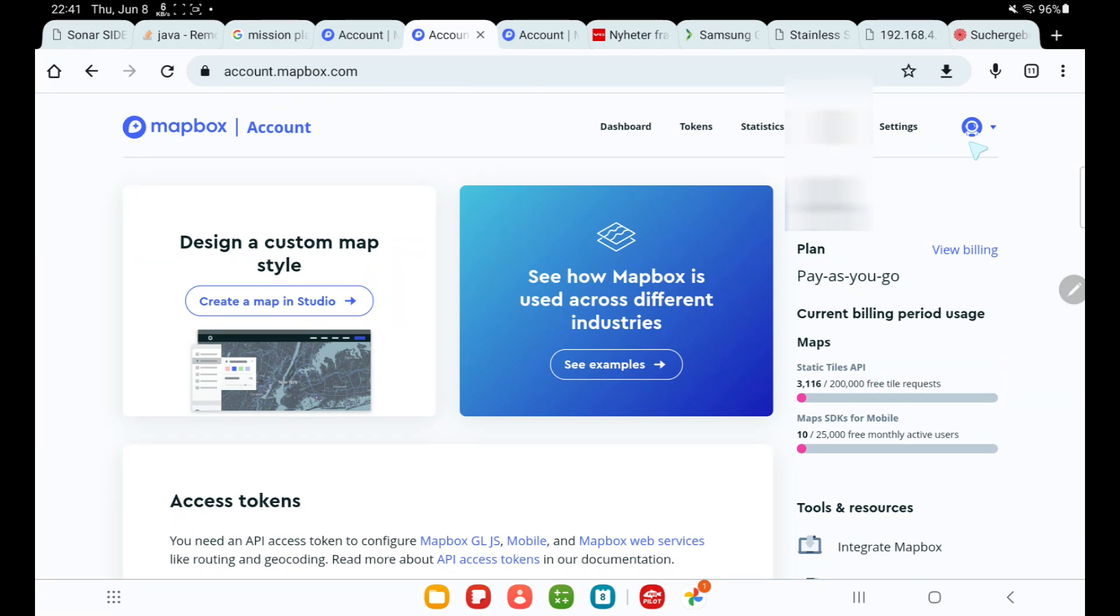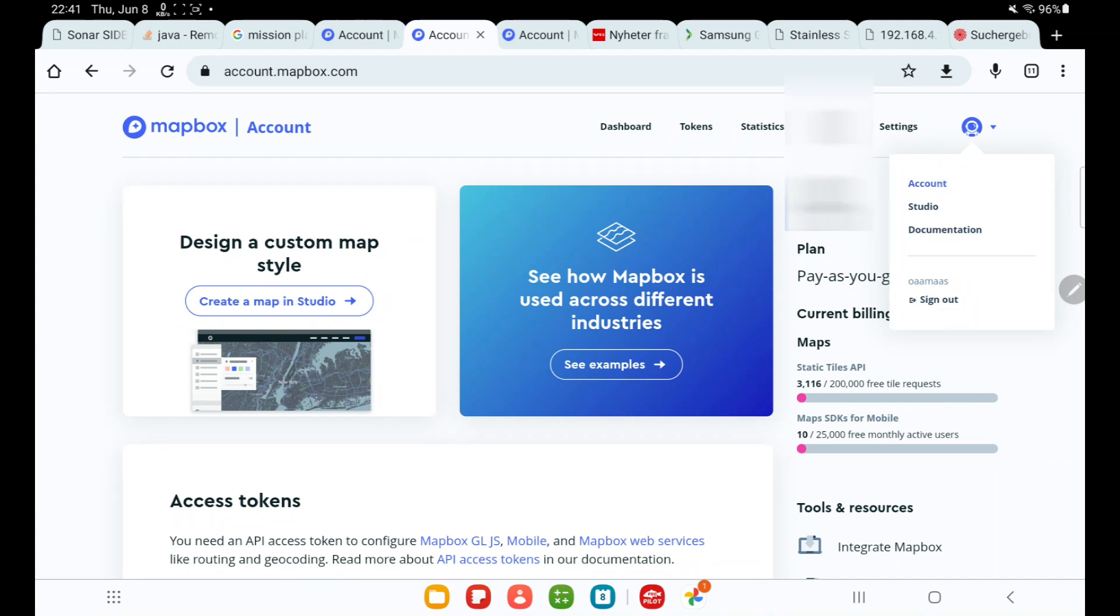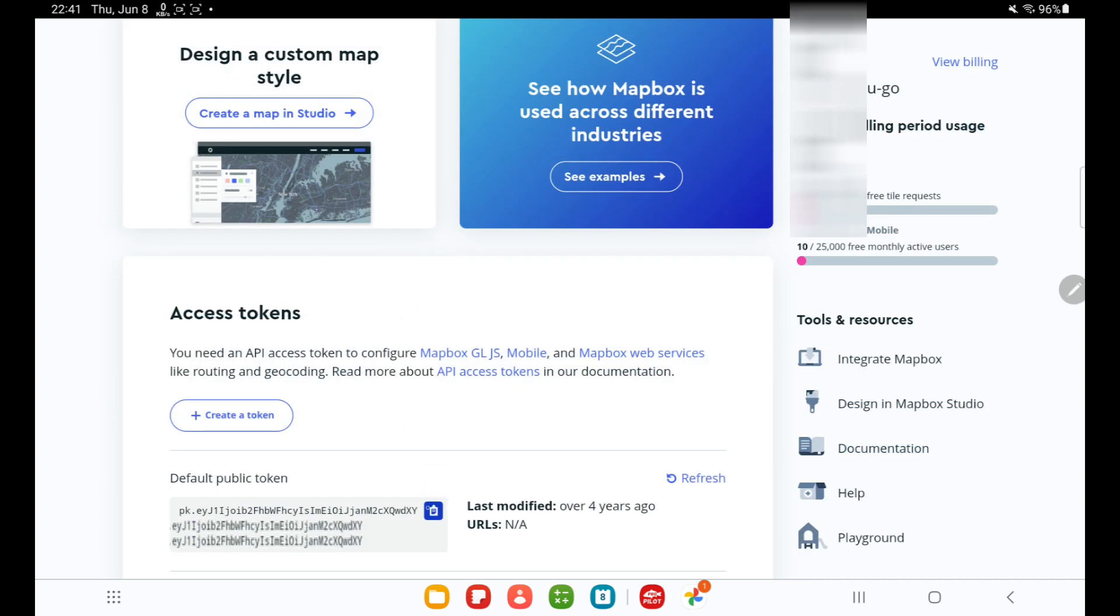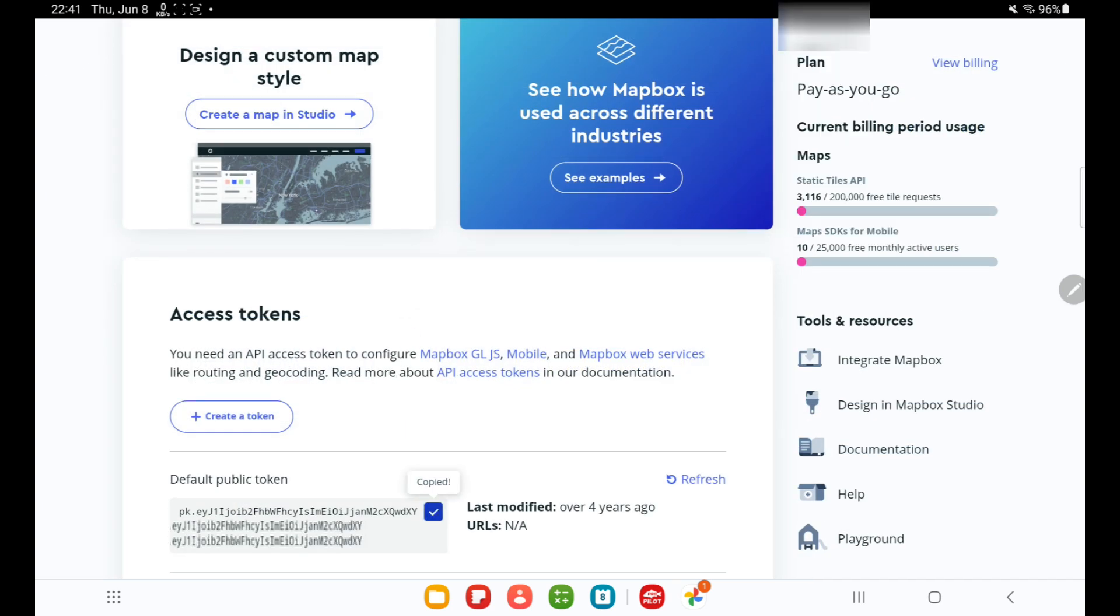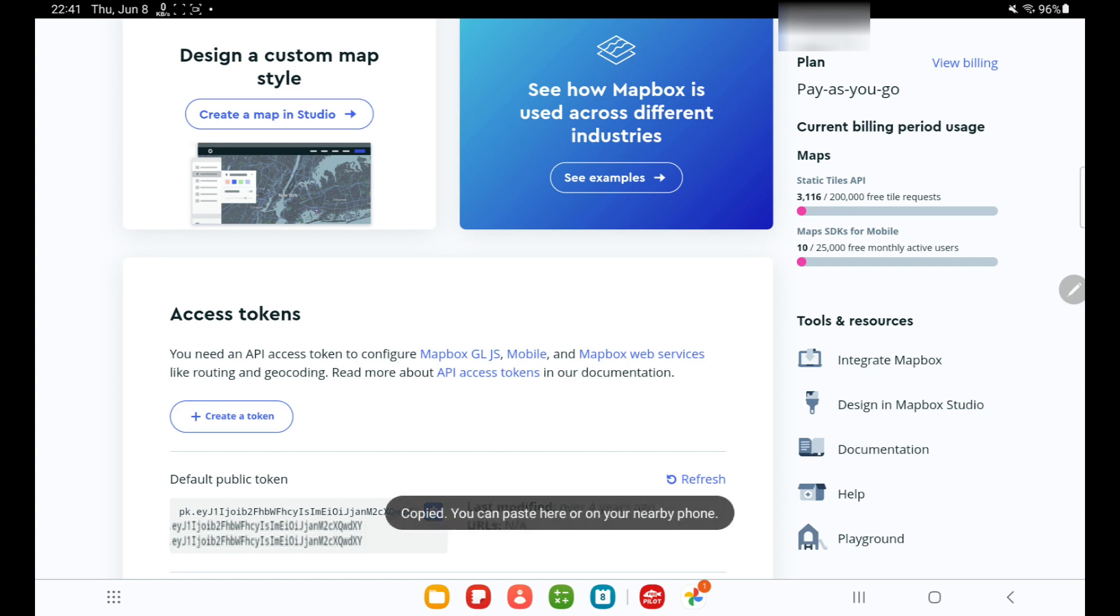When the account is created—I'm not going into how you create an account—but then you select from the chooser up here to go to the account. And you copy your public token like this. Copy it.